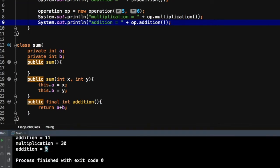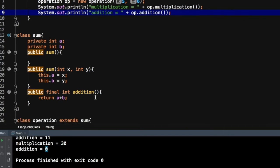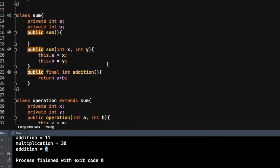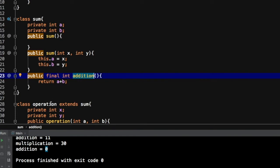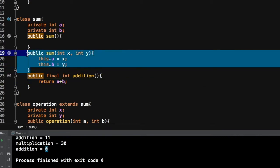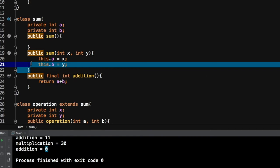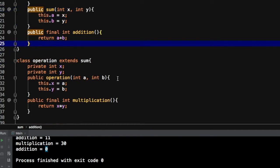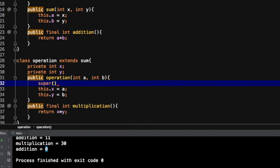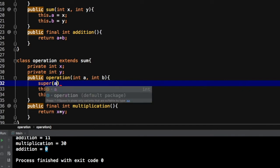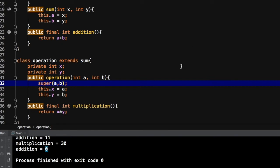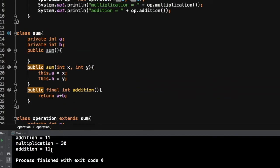The problem occurs when we try to perform the addition operation through the operation object. The output is printing zero, which is not our expected output. Going back to see why: the addition method was inherited inside the Operation class, which is fine. But its implementation is adding 'a plus b', which are private variables of the Sum class. These variables get initialized through the Sum constructor. To solve this problem, we have to call the parameterized constructor of Sum using the super keyword and pass values of a and b. Now the addition value correctly prints 11.